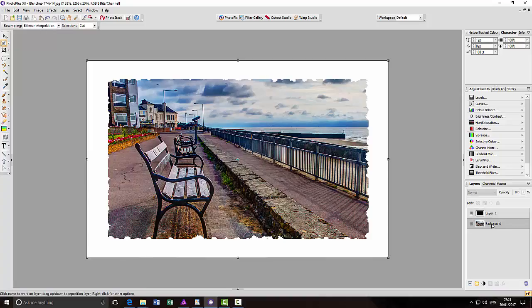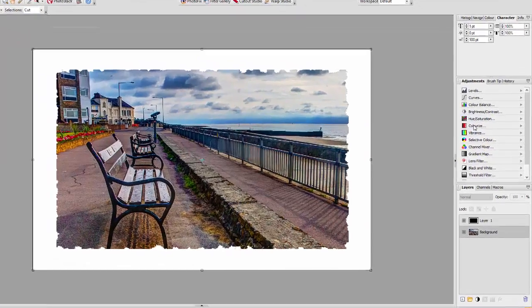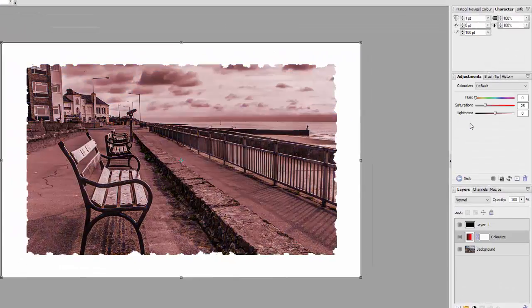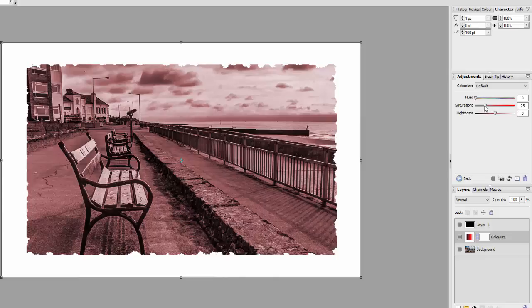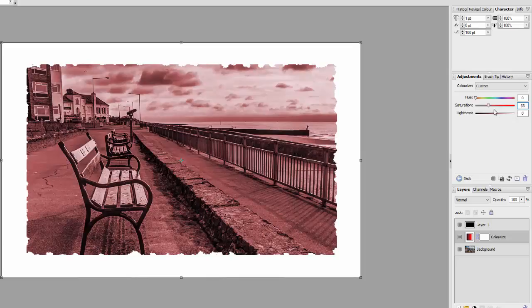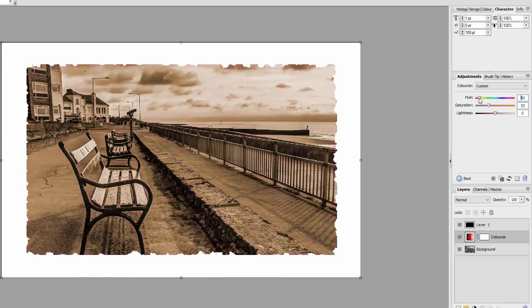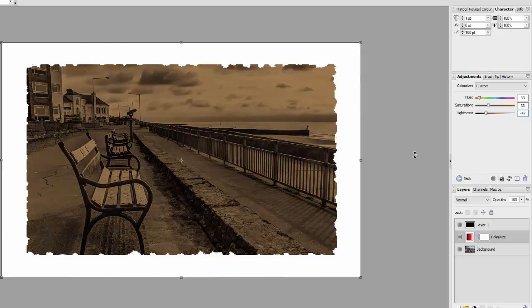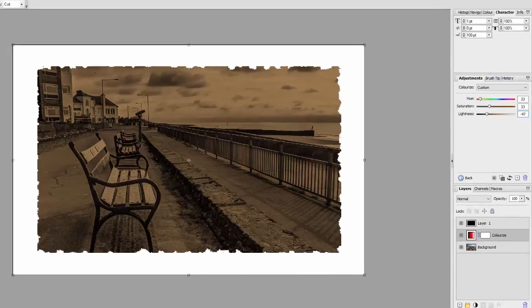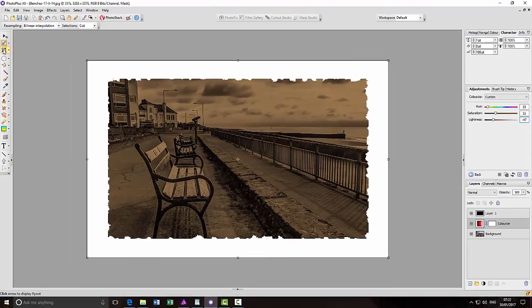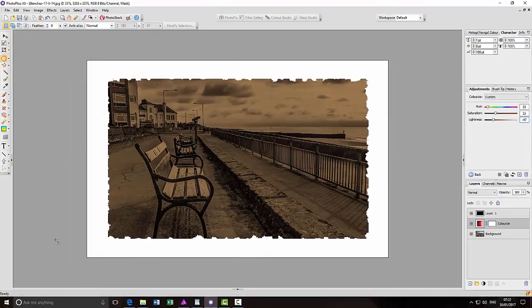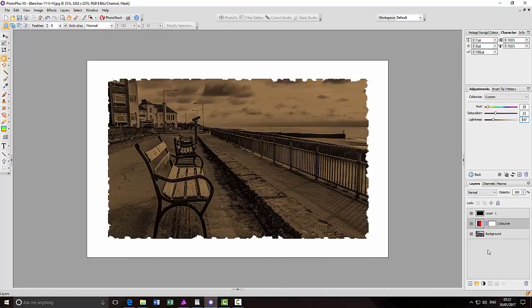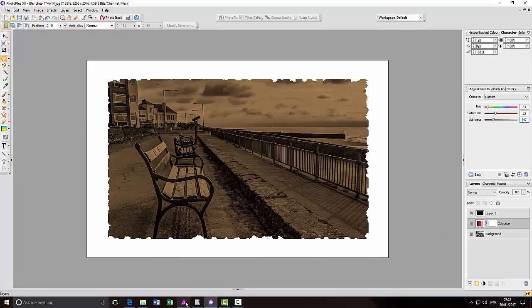Then I could highlight the bottom layer and then add colorize. And you don't have any presets with Photo Plus, but I could make it a more sepia image. Like that. And leave it at that. This is basically the same in Photo Plus as it is in Affinity Photo.